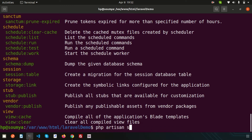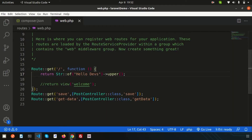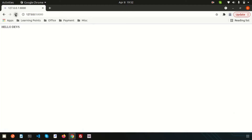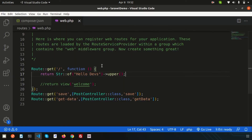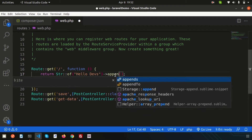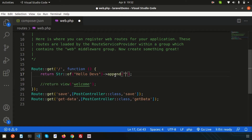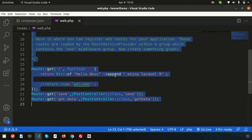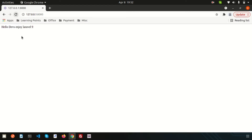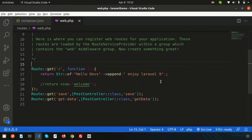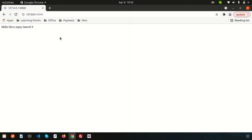Let's run this with php artisan serve. If you go and refresh, we are getting 'HELLO DEVS'. If you want to append something, you can append in this way — append 'Hello Devs' and write 'Enjoy Laravel 9'. You can also chain upper so everything appears in uppercase.